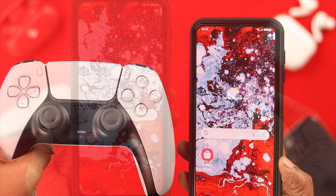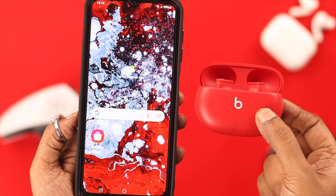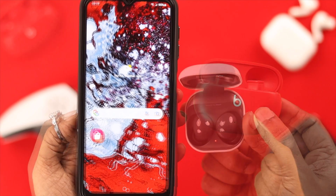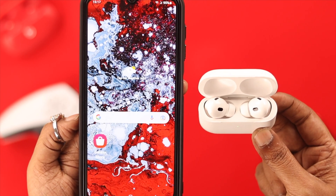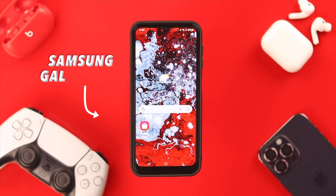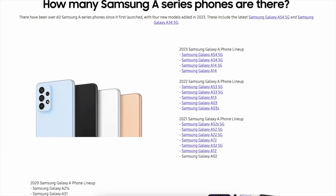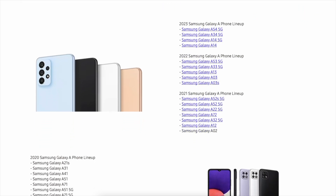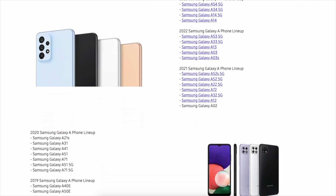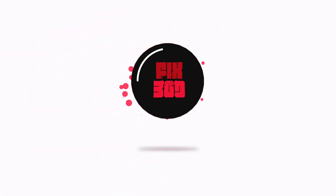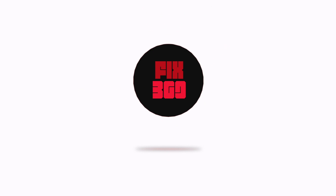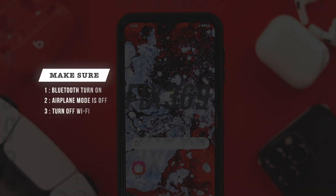Hey everyone, welcome to our channel. Let's talk about the Bluetooth connection issue and try some processes to solve the problem on your Samsung Galaxy A14 5G — and it'll work on any Samsung A-series phone. First, make sure of three things.